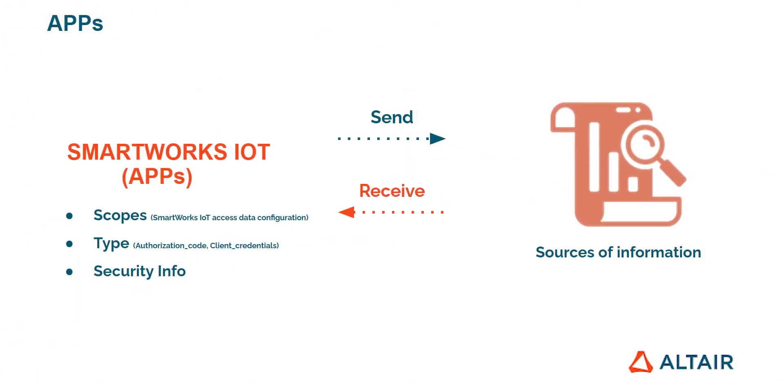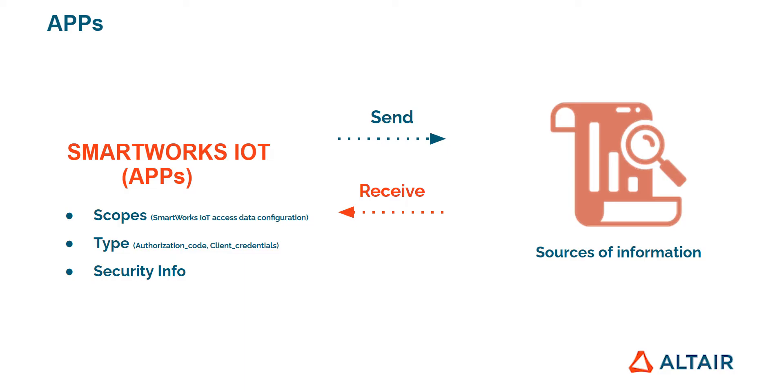First of all, apps are resources with a set of credentials that allow you to use the API. When we create an app we need to choose the scopes to configure which areas of SmartWorks IoT it has access to and the type, in our case which is going to be client credentials. We also support apps type authorization code to authenticate the users of a web or mobile application that has been built using SmartWorks IoT.